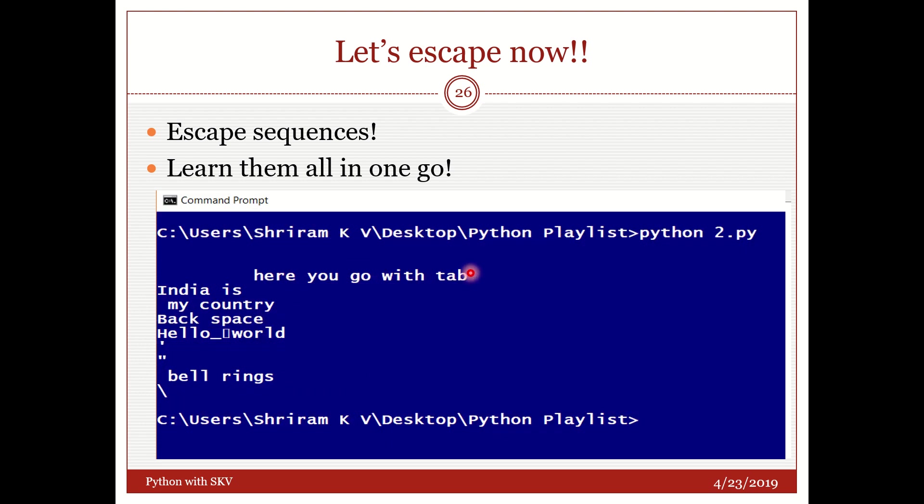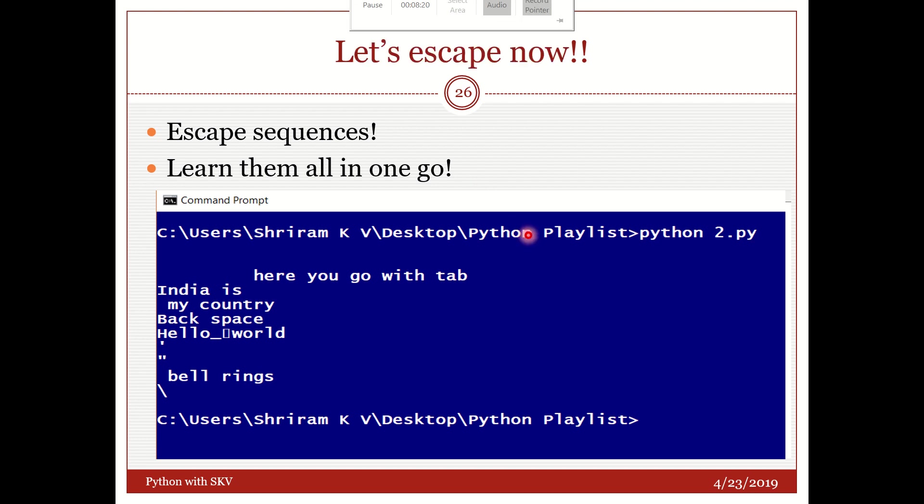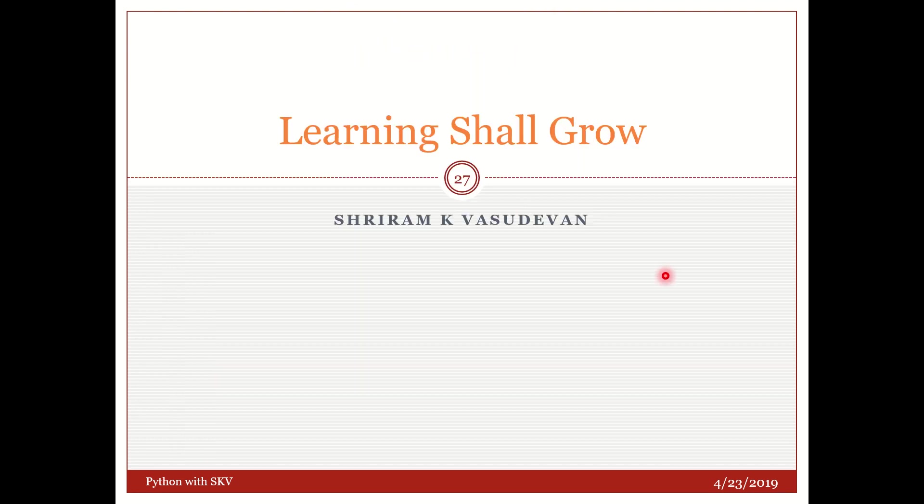Here you go with the tab. There is a tab space. India is my country has come into the next line. Backspace. Double A were there in the question. So I have removed that one additional A now. Hello underscore. This is the form feed character. Single quote. Double quote. And the bell ring. I cannot prove you that right now. But I have got the text here. And that is it. It's very simple. But very important to know. From entry perspective. Because they may throw you a question with escape sequence. And they may ask you to find out what could be the output in this case. So it is very very important yet. It is very easy.